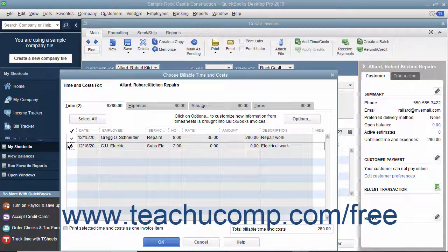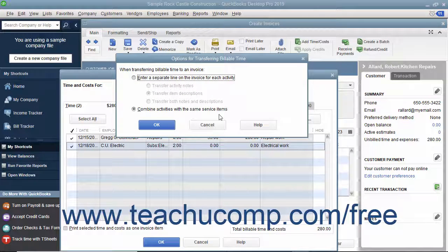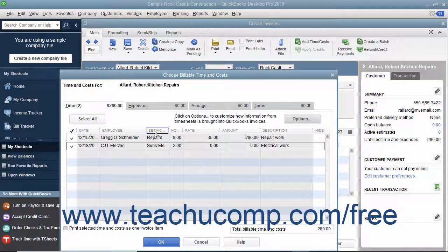To choose how QuickBooks will import the timesheet data into the invoice, click the Options button in the upper right corner of the tab to open the Options for Transferring Billable Time dialog box. Select the desired option button to indicate how you want the time data to be imported. Click the OK button to set your preference and return to the Time tab.